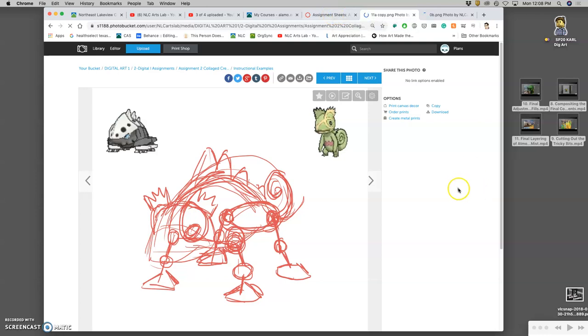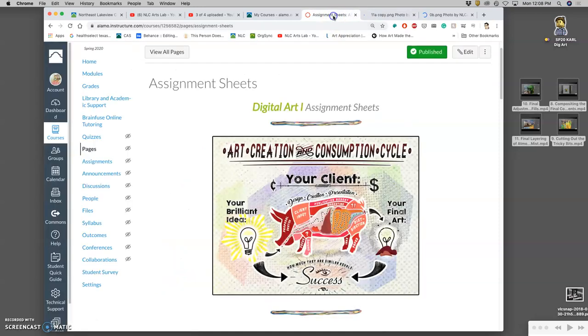Okay, our second assignment, we're going to continue with compositing, but we're going to practice it towards a different purpose.